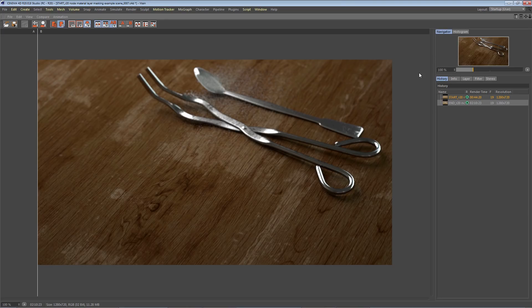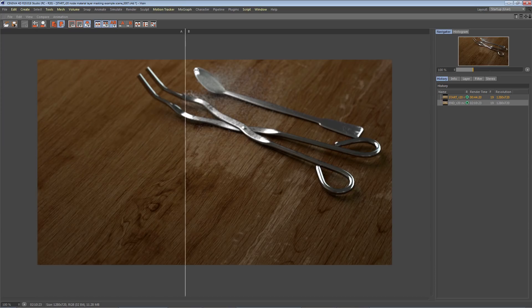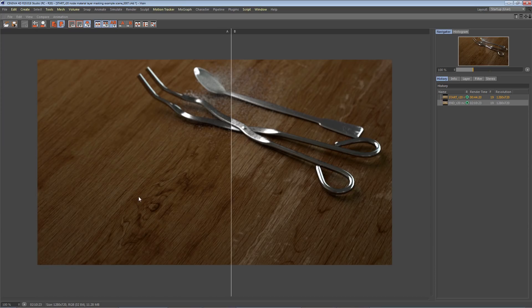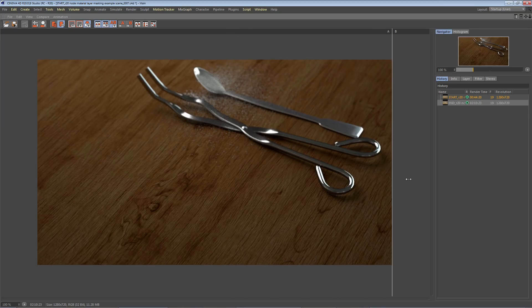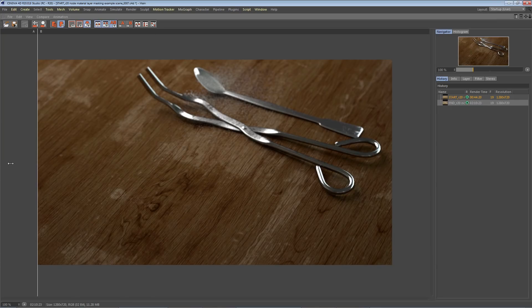Here is my final render. I have an A/B comparison here—the left is before with just the base materials, and then there we go with all my grime and masked reflectance layers. I hope everyone has a blast exploring the node-based materials in Release 20.